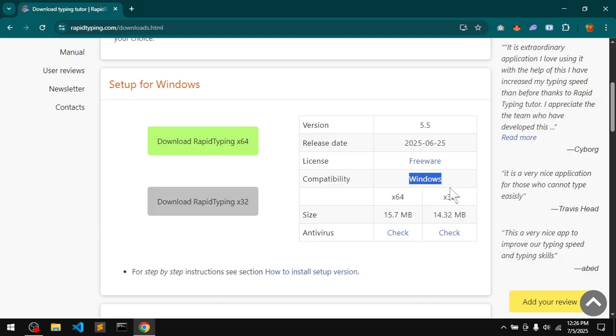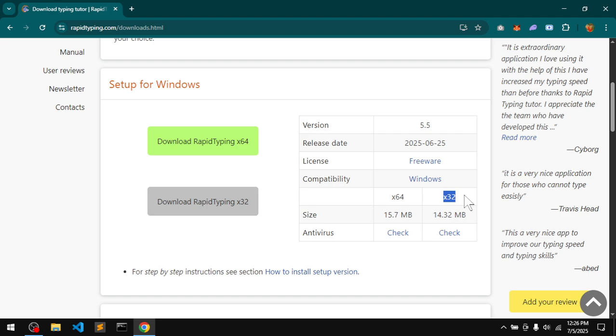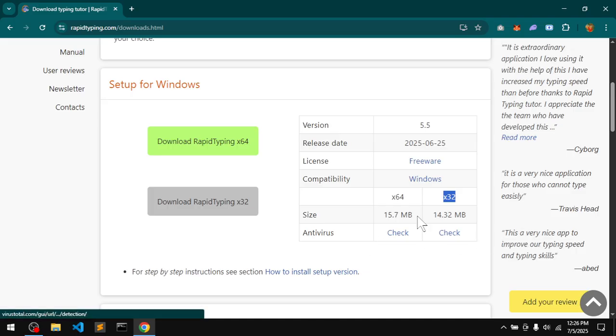The size for 64-bit is 15.7 MB, for 32-bit is 14.32 MB. Antivirus check: checked. I'll go ahead and download the 64-bit of this release.